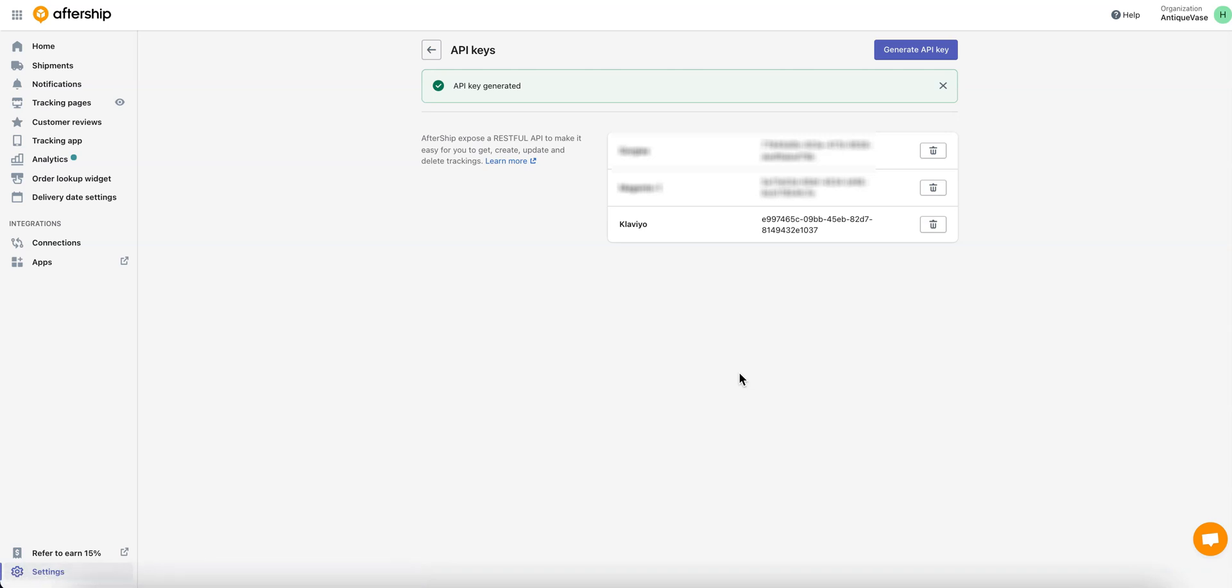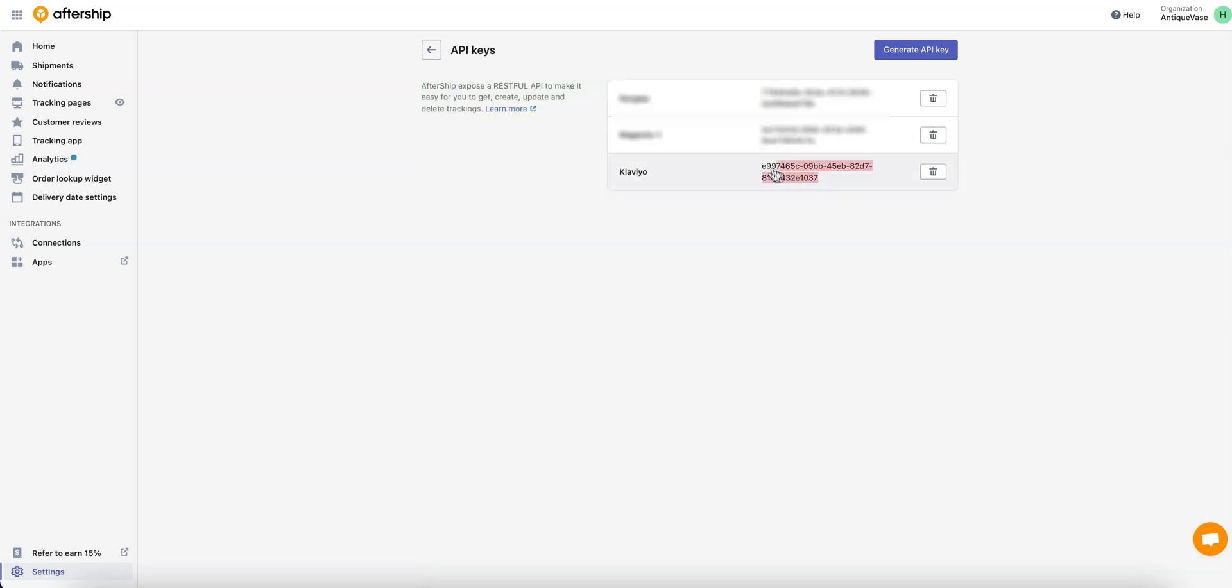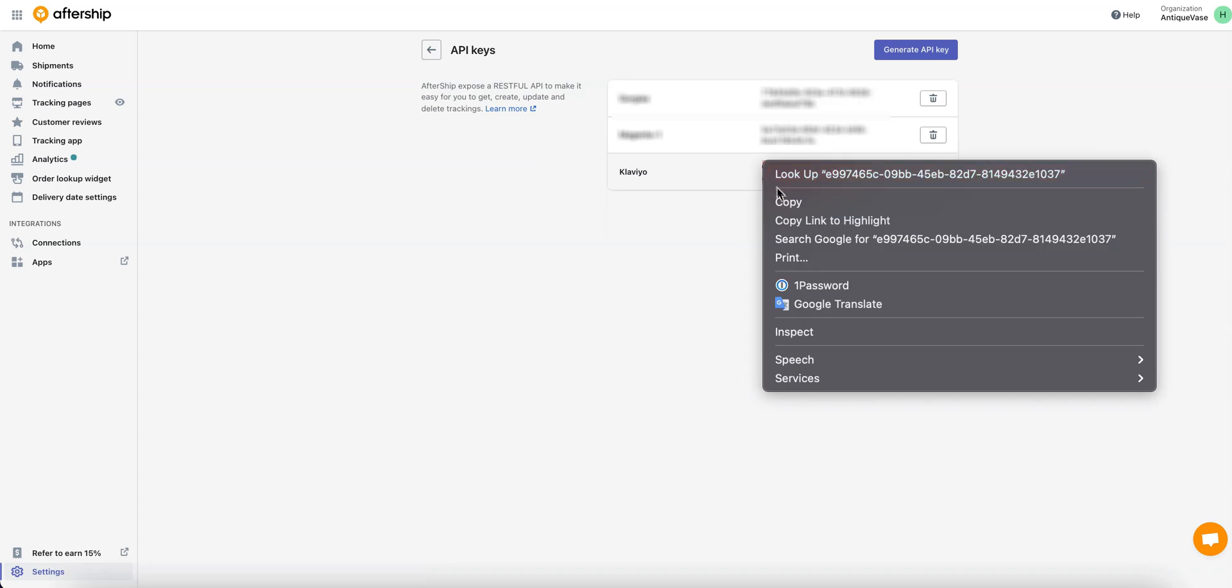Excellent! The green tick will tell you that the API Key has been generated. The bottom one here is our new API Key. Let's go ahead and copy it.